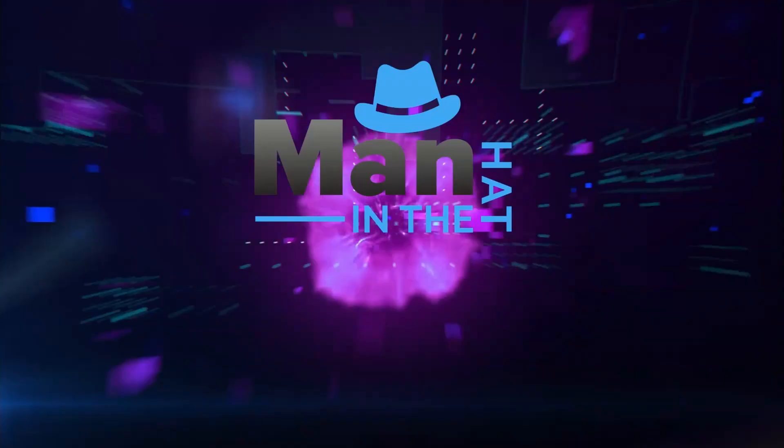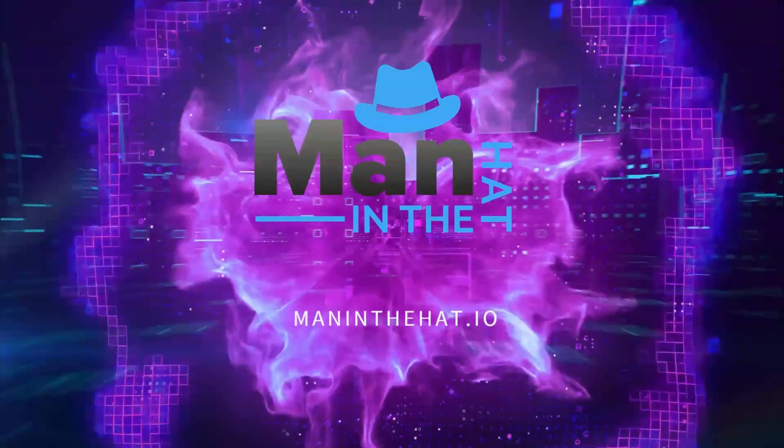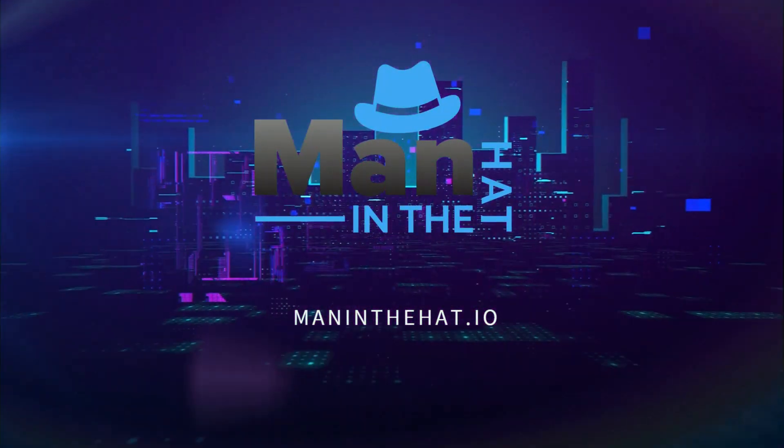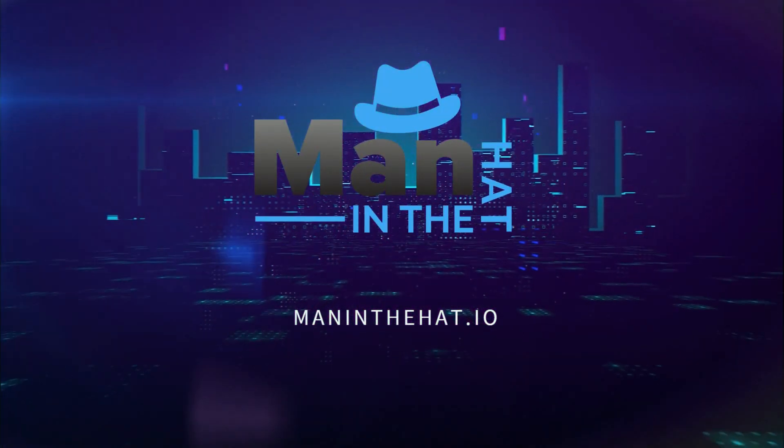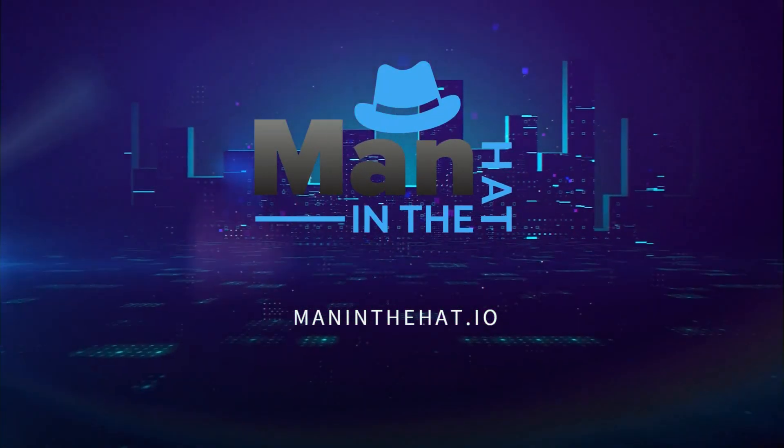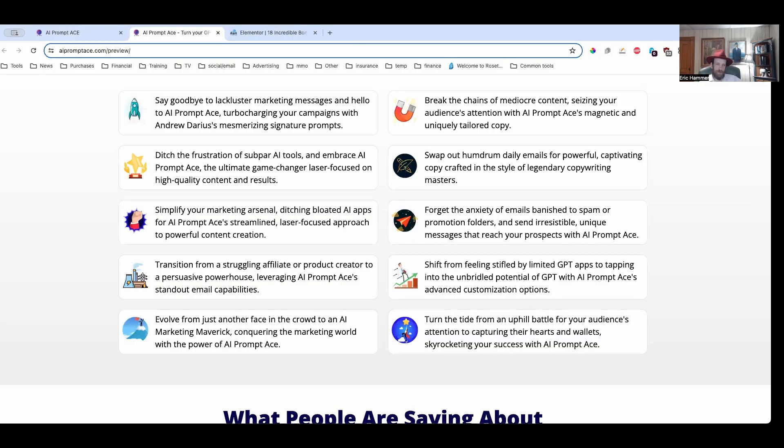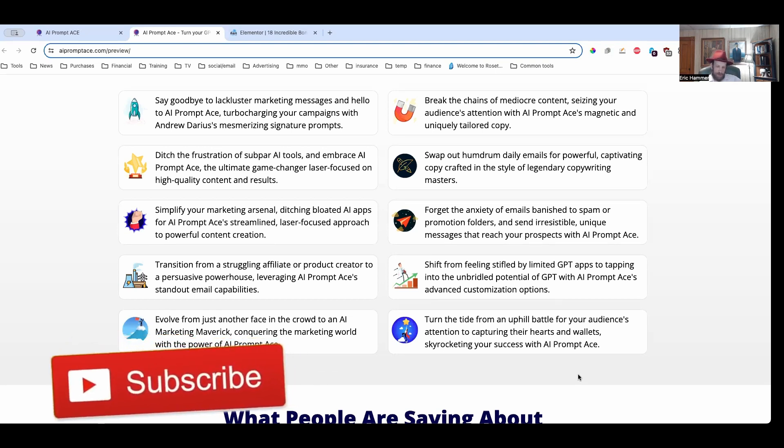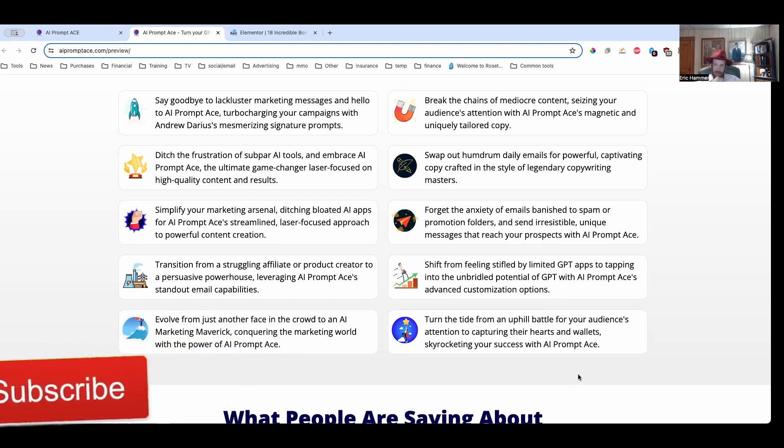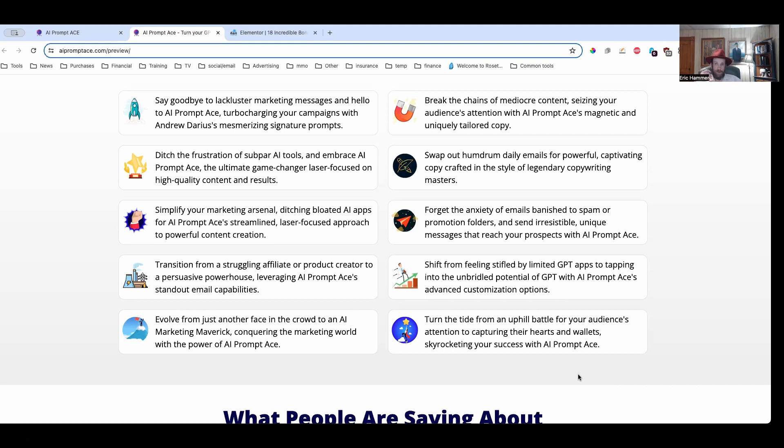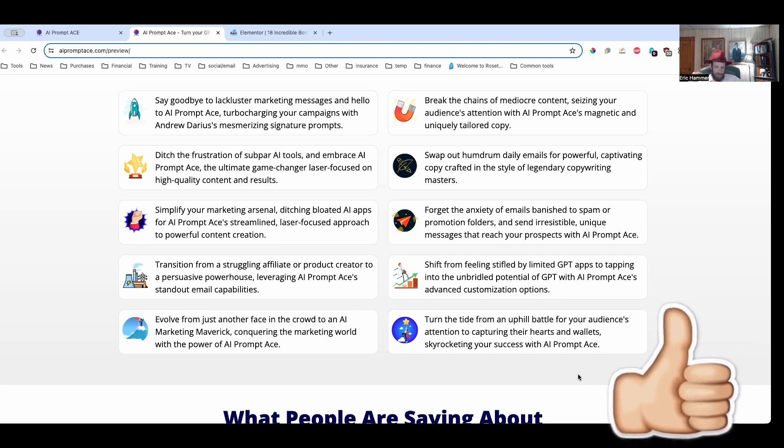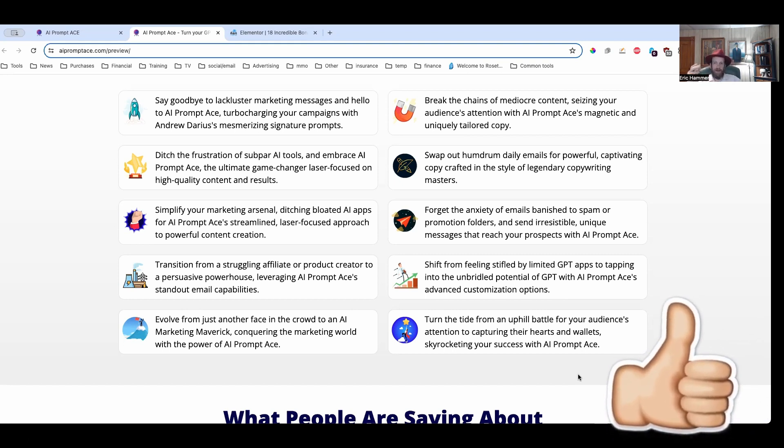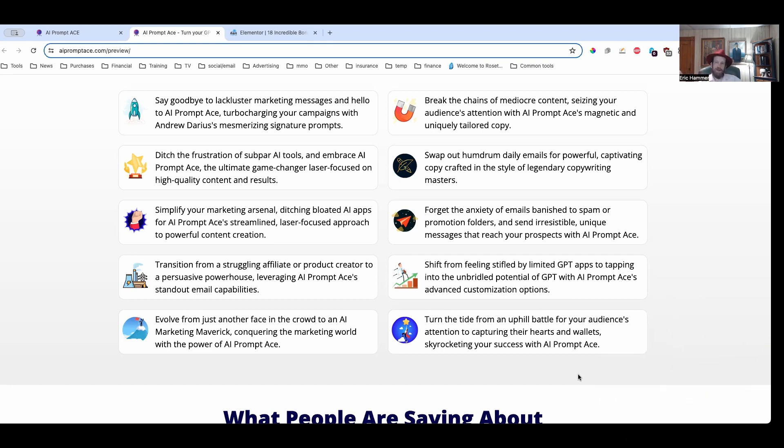You want the most complete package I have ever seen for an AI system. If so, I think you're going to love what I have to tell you about my review of AI Prompt Ace.